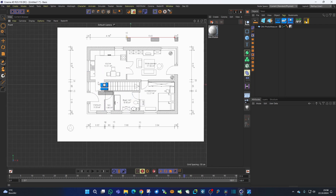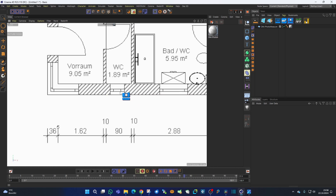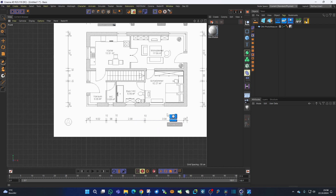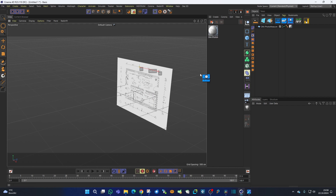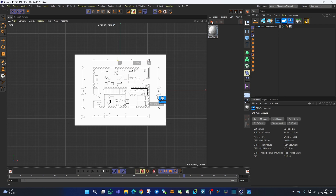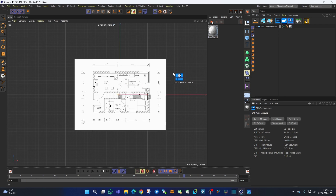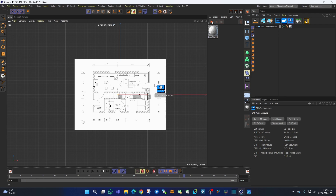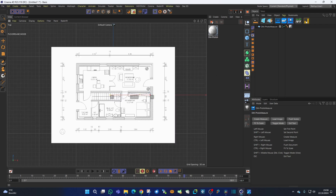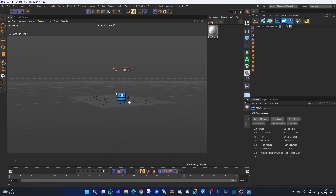Now you can directly begin modeling because everything is fit to scale — you can create your walls and model using these measurements. However, the floor plan is currently in the front view, but for floor plan work you need the top view. At the moment we're in picture mode so it's in the front view. To switch, simply press 'Toggle View'. Now we're in floor plan mode — you can see it on the tool indicator. You can also toggle the view with Shift + double middle mouse click. Now in the top view, the floor plan is automatically displayed there as well.